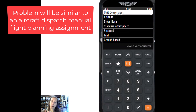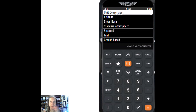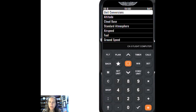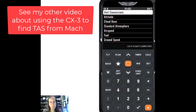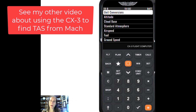I'm not going to unpack how to get all those pieces of information together — like how to find the magnetic variation in an area — and I'm not going to talk about how to use the computer to get your true airspeed from Mach number. I have other videos on that, so check those out. But let's get started with this hypothetical example.